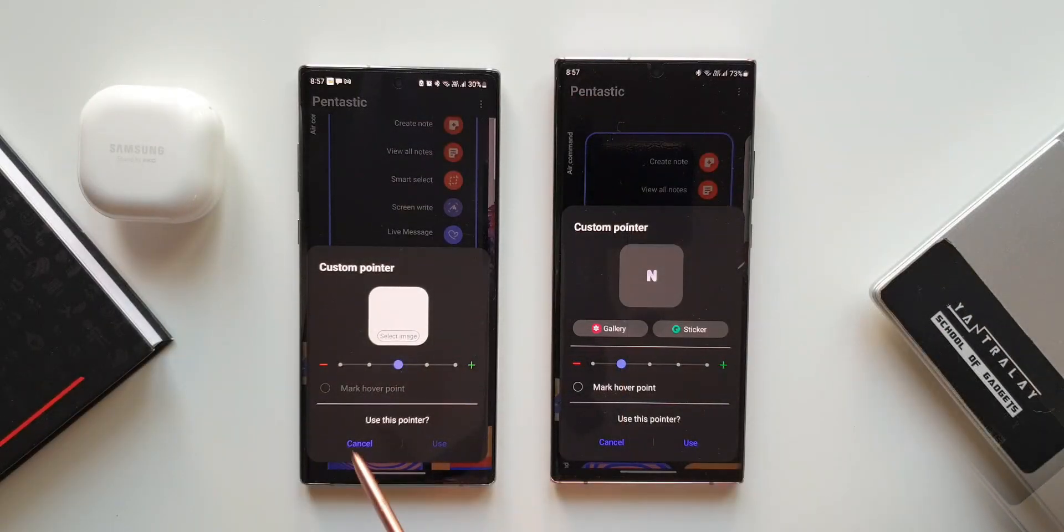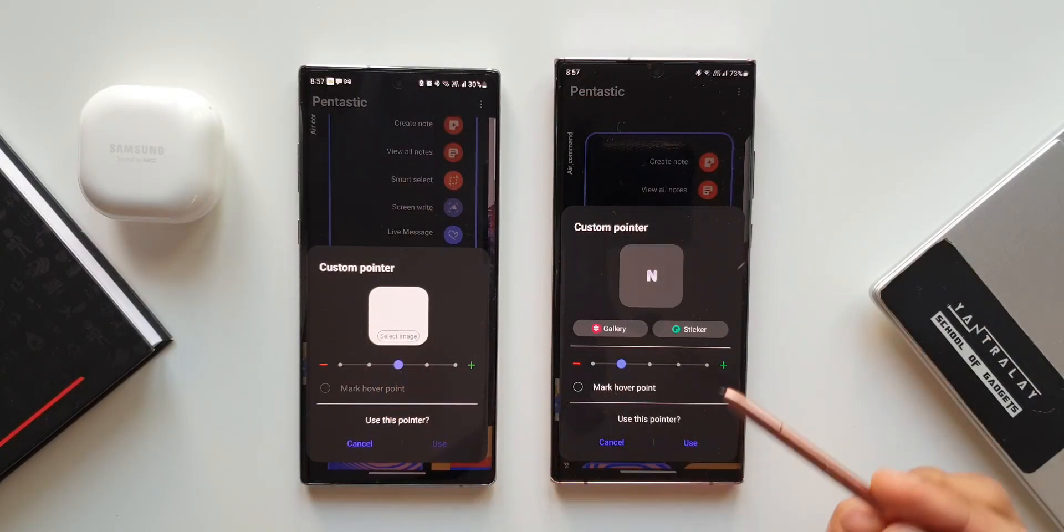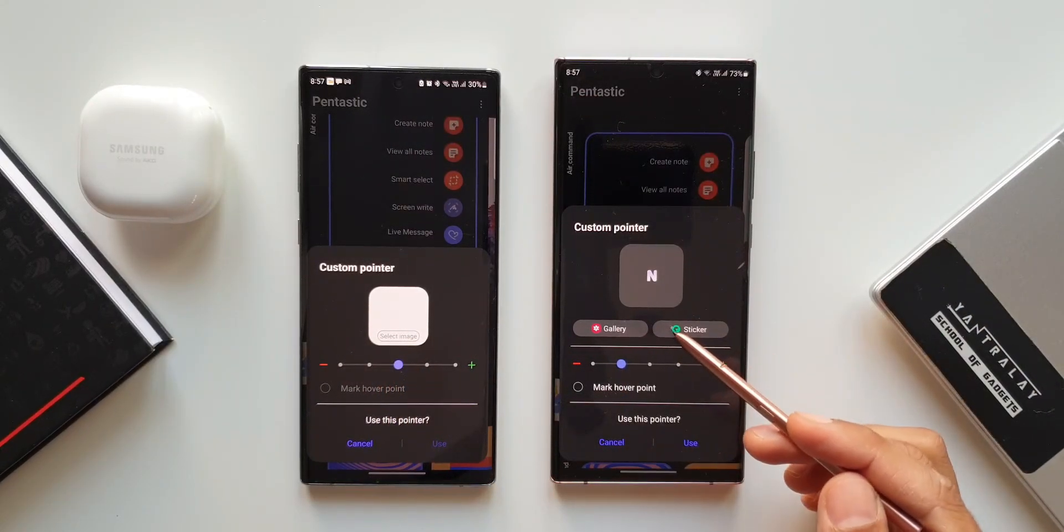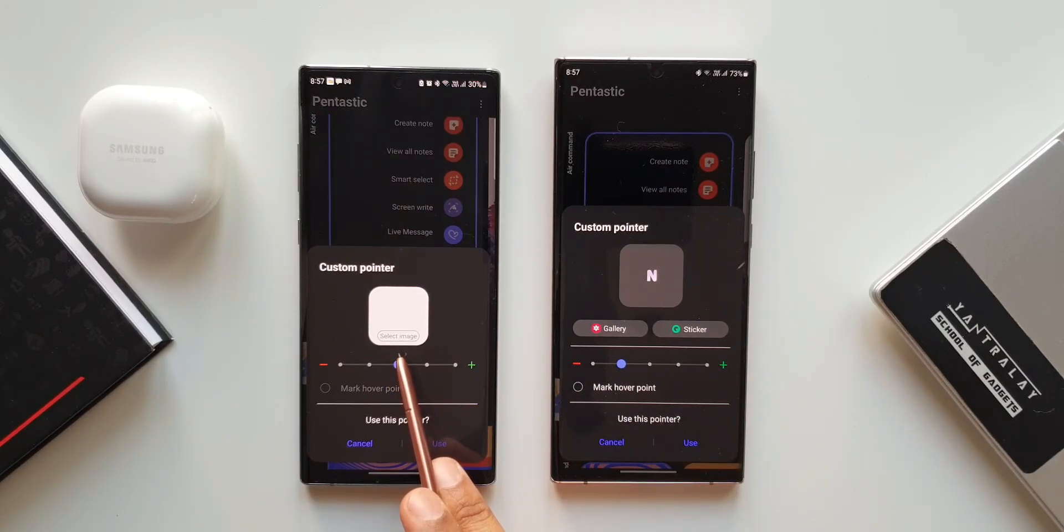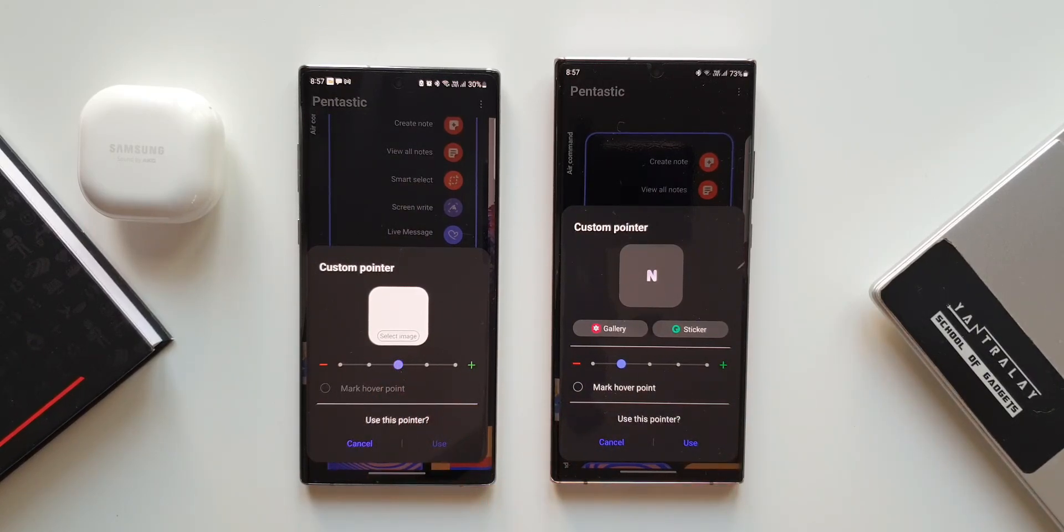In the previous version as you can see we did not have this option. We could only add images from the gallery or any icons from the third-party icon pack you have downloaded already.